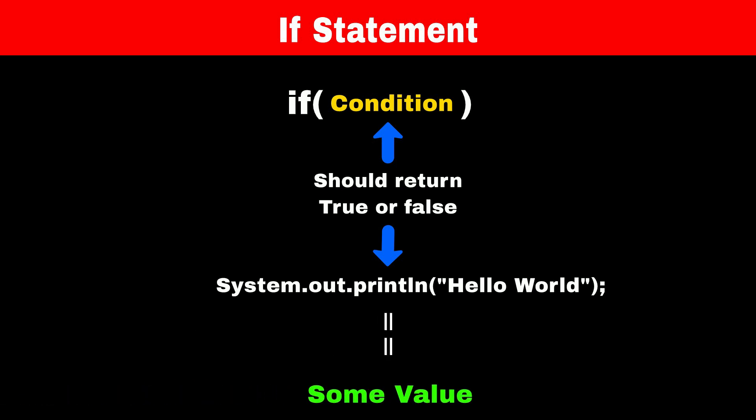However, the problem here is that the return type of System.out.println method is void, which means it doesn't return anything. Therefore, we can't compare the output of this method with anything.